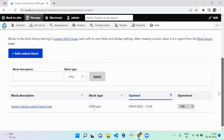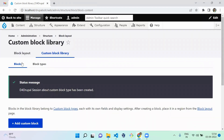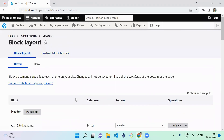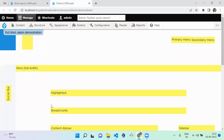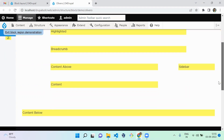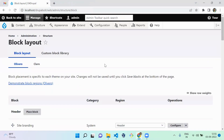We've successfully created a block. Next, we need to assign it somewhere on the website to make it available on the frontend. Navigate to the Drupal Block Layout and click the 'Demonstrate Block Regions' link. This will show you where content will be displayed when assigned to each region — for example, content in the sidebar will display in the sidebar location, and content below will display accordingly.